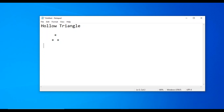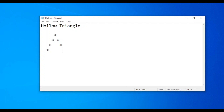Third line has three spaces, one star, then two spaces and a star. Fourth line has two spaces, one star, then five spaces and a star.